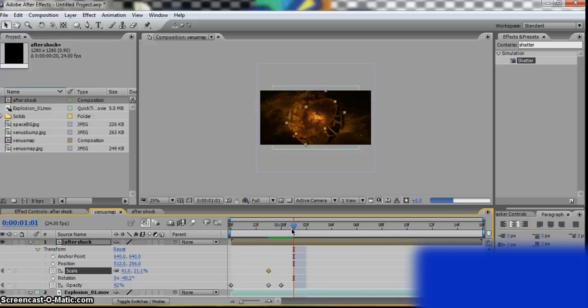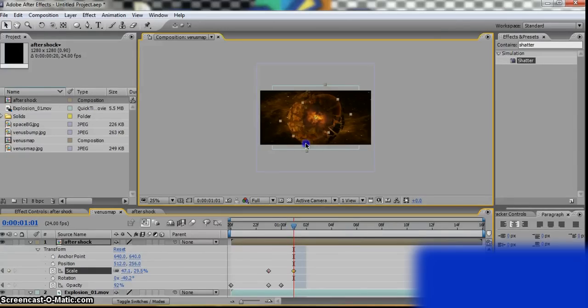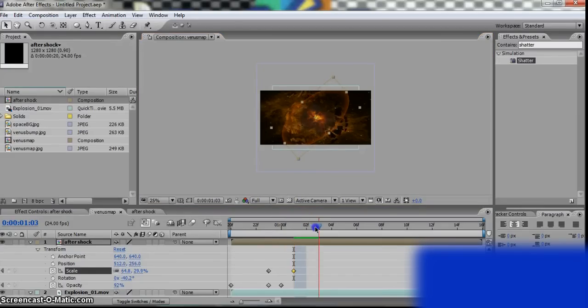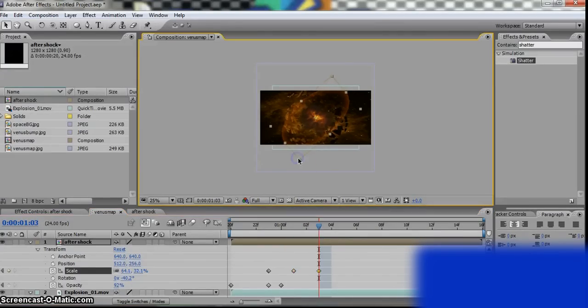Okay, make that a little bit wider. Okay. Go through a few frames, make that wider.